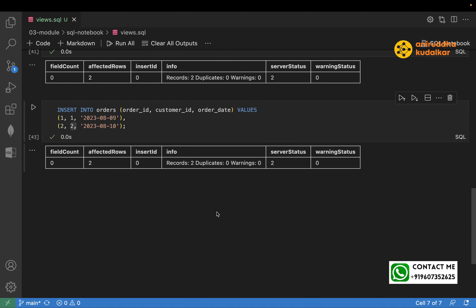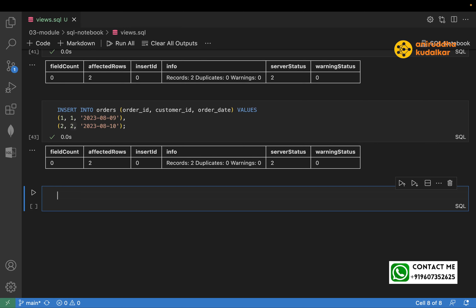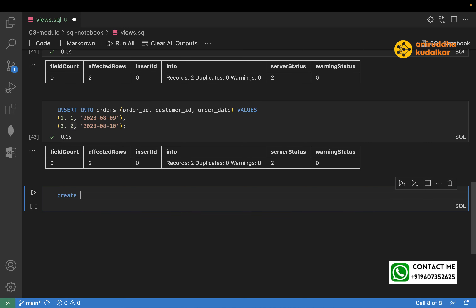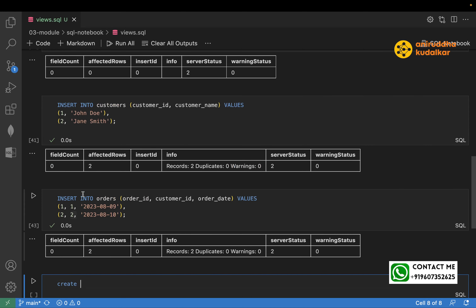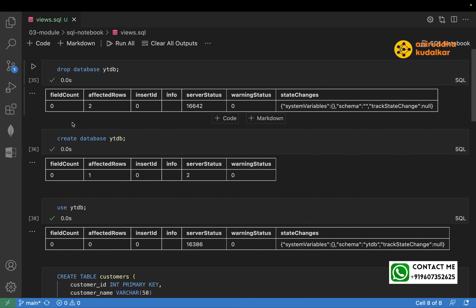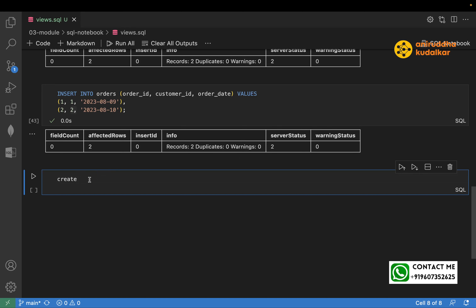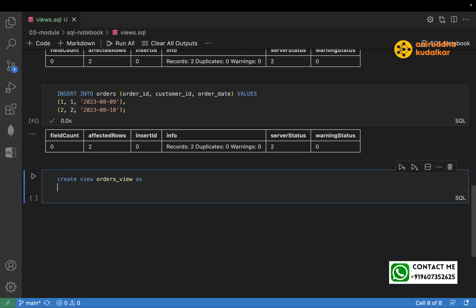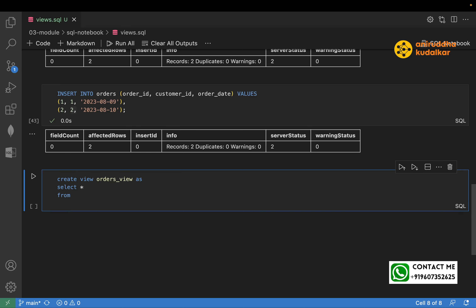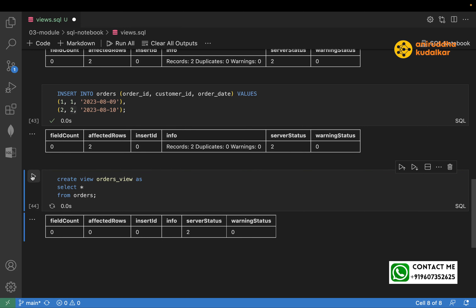Now let's create a view on a single table. The syntax is: CREATE VIEW orders_view AS SELECT * FROM orders. Run it — and the view has been created. You can see the 'create view' confirmation.